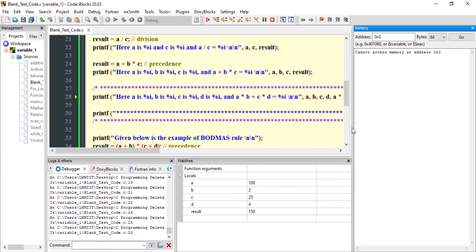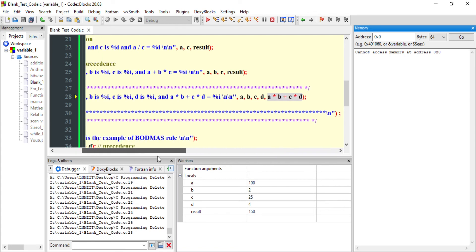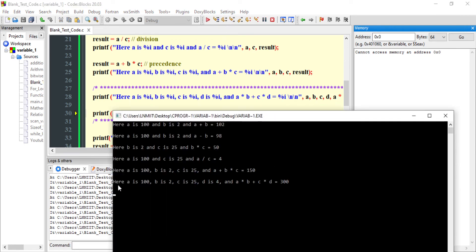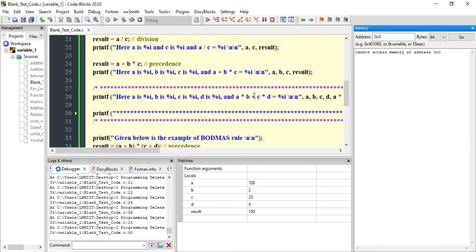Now let us see a more complex expression: a * b + c * d. First a will be multiplied by b, then c will be multiplied by d, and only after that will the addition take place. After executing: a is 100, b is 2, c is 25, d is 4 — so a*b is 200, c*d is 100, and 200 + 100 equals 300.